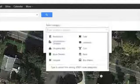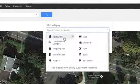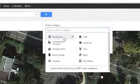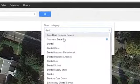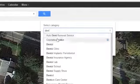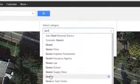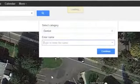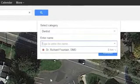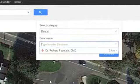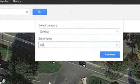What we'll need to do next is add a category for that business. In this case, the business happens to be a dentist office, so we'll select Dentist and then enter the company name into the space below.